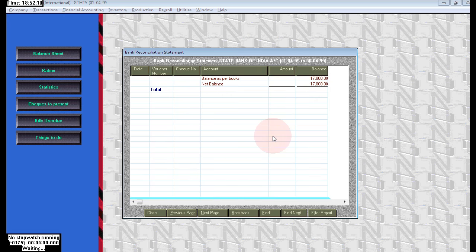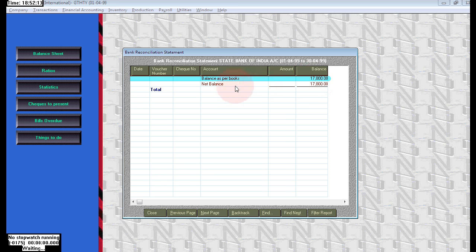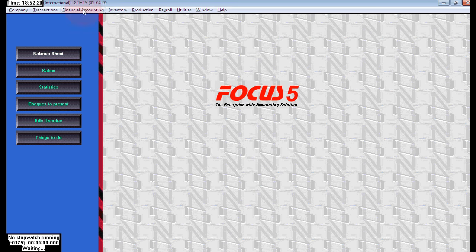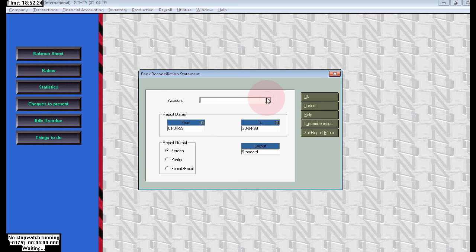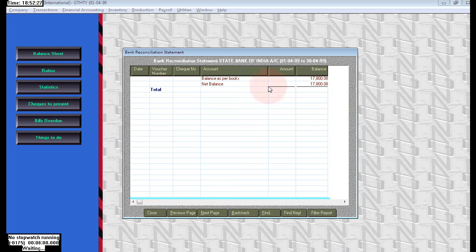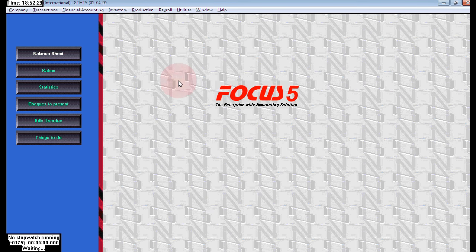Now nothing is pending in the report. Like this, we need to do bank reconciliation each and every week or every month in our company for business. To see only the statement, go to Financial Accounting > Cash and Bank Books > Bank Reconciliation > Bank Reconciliation Statement. Here we can see the report. For more videos, subscribe now. Thank you.